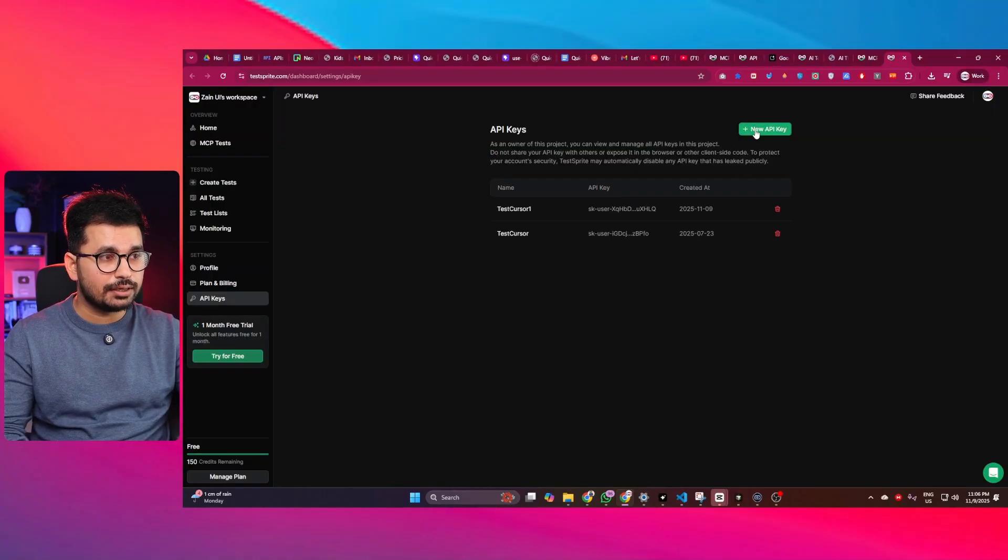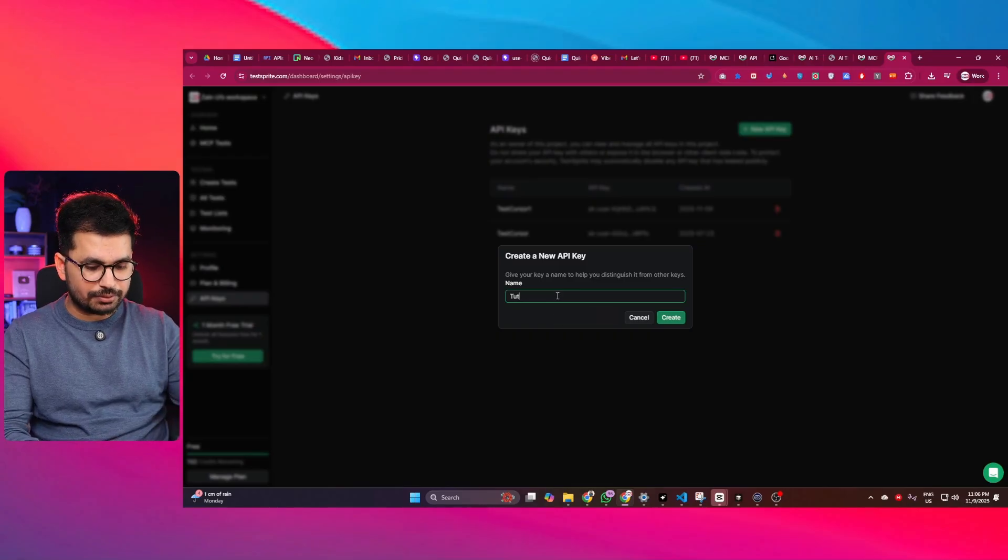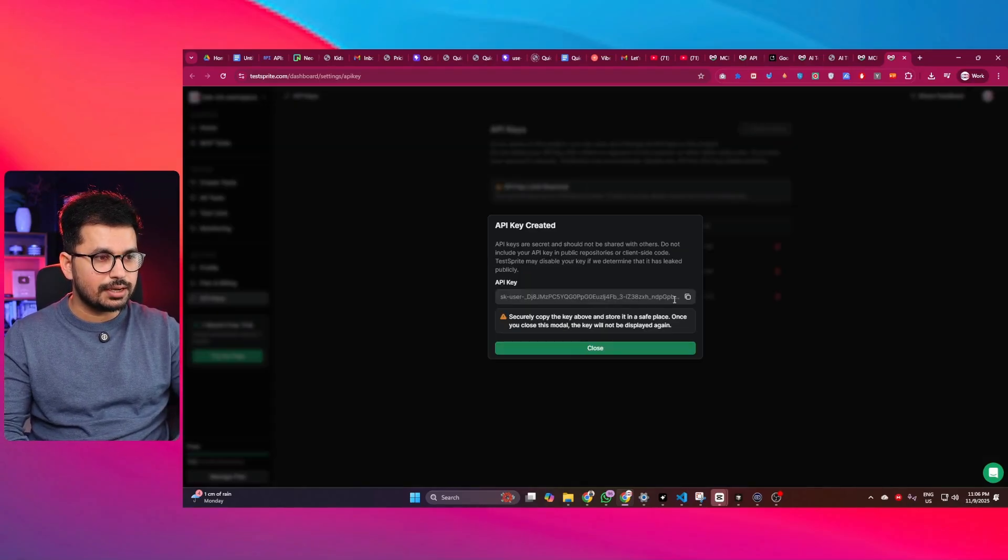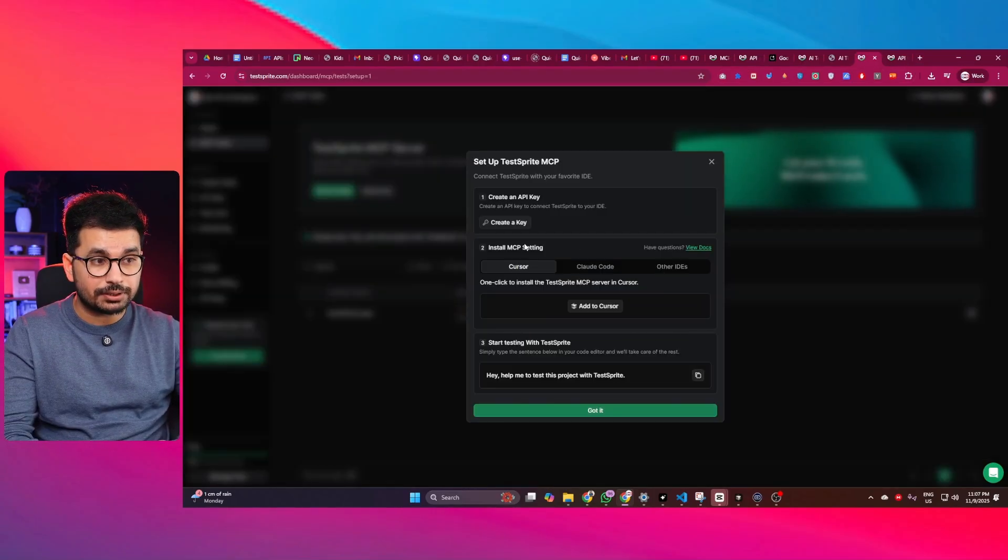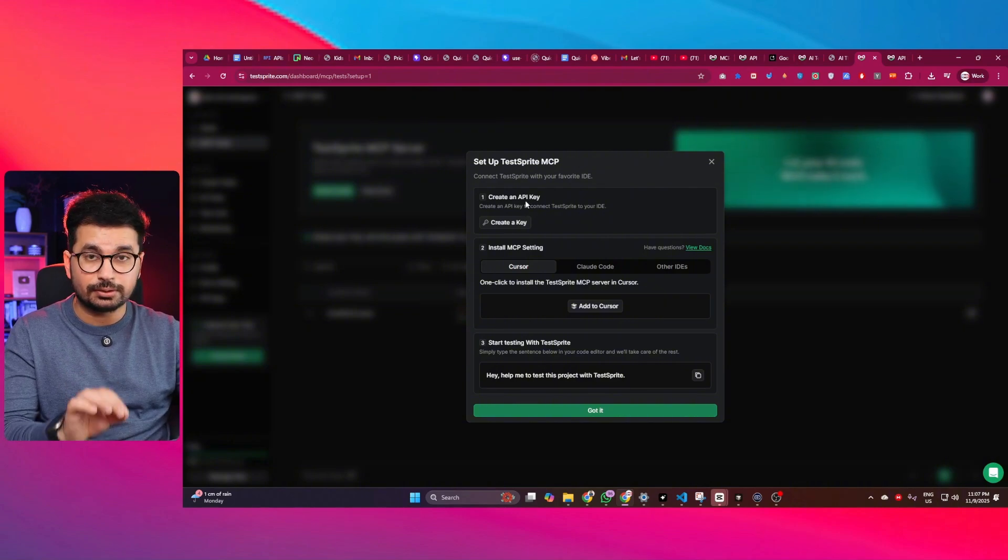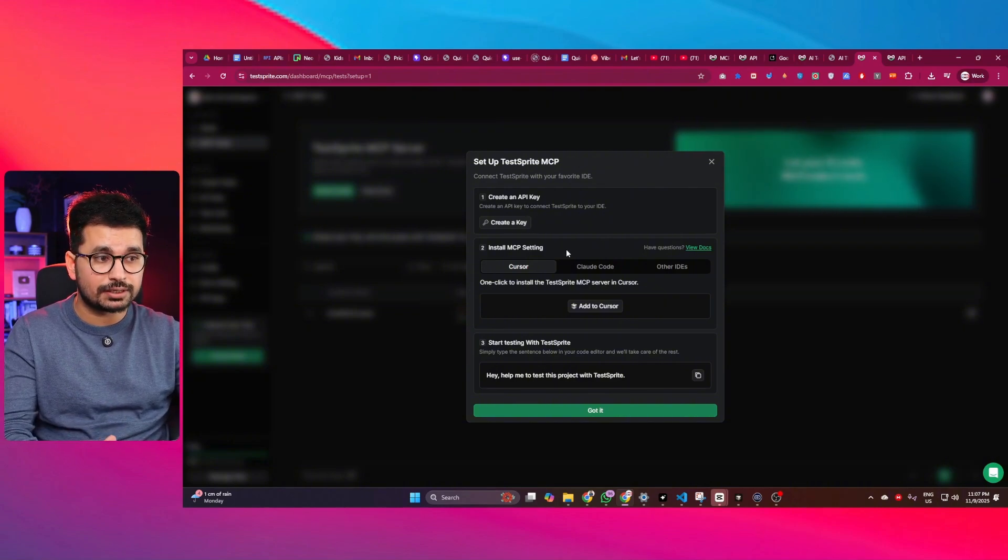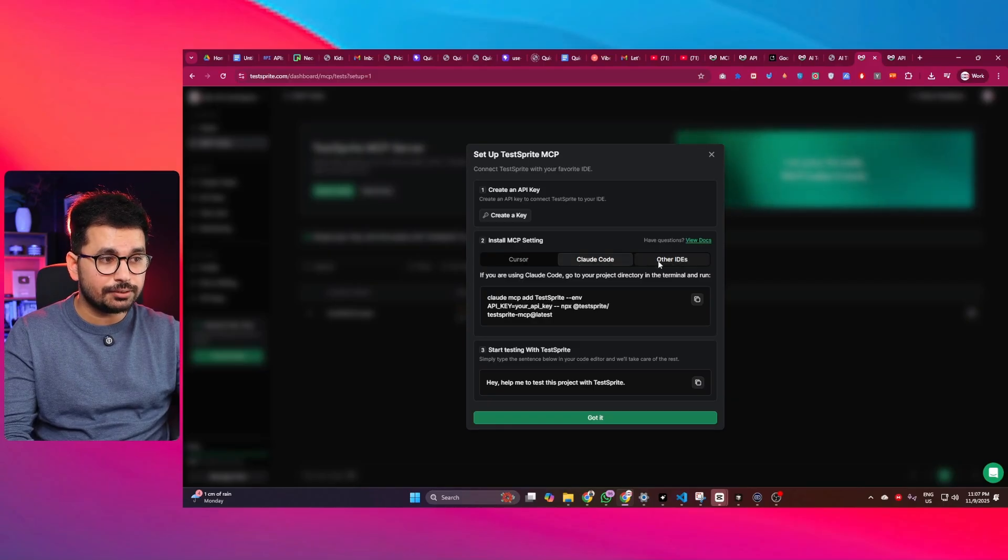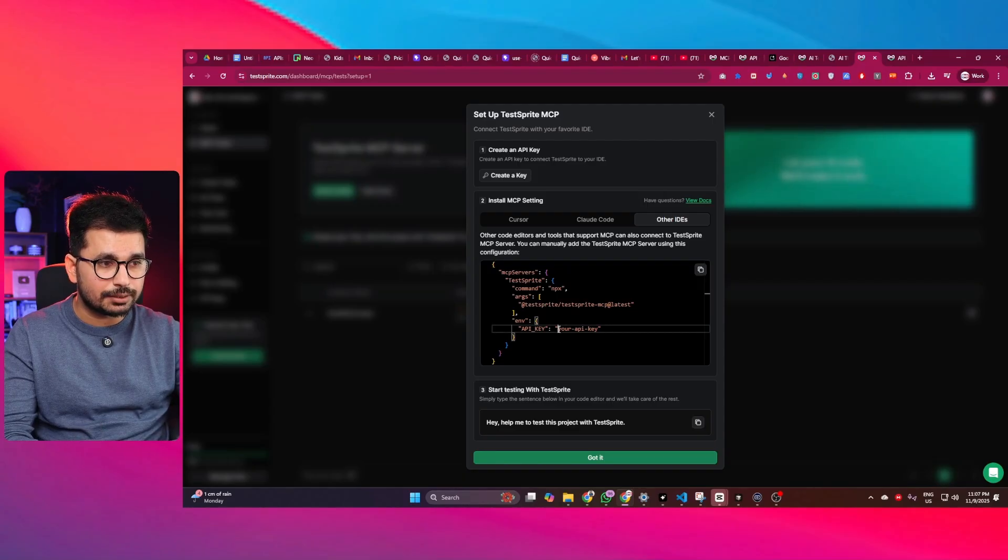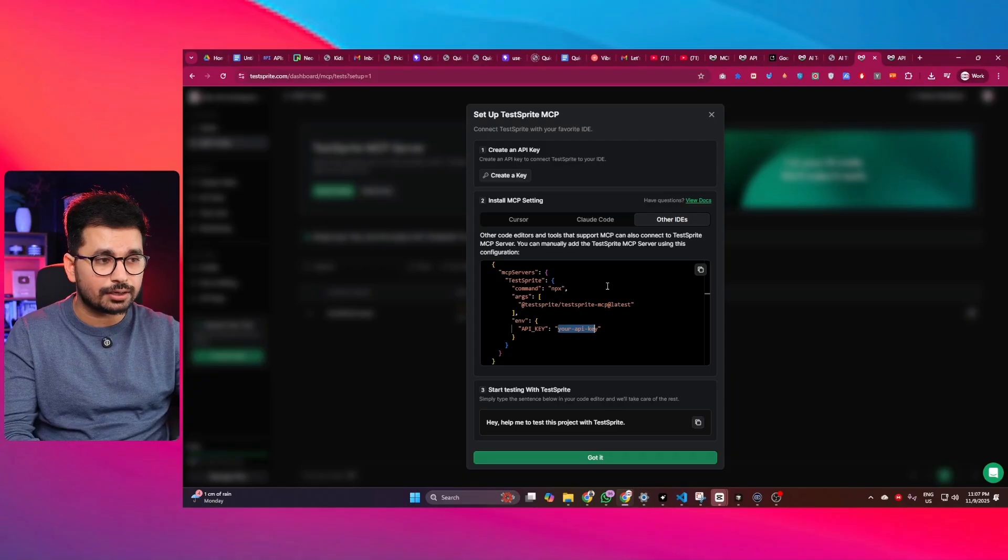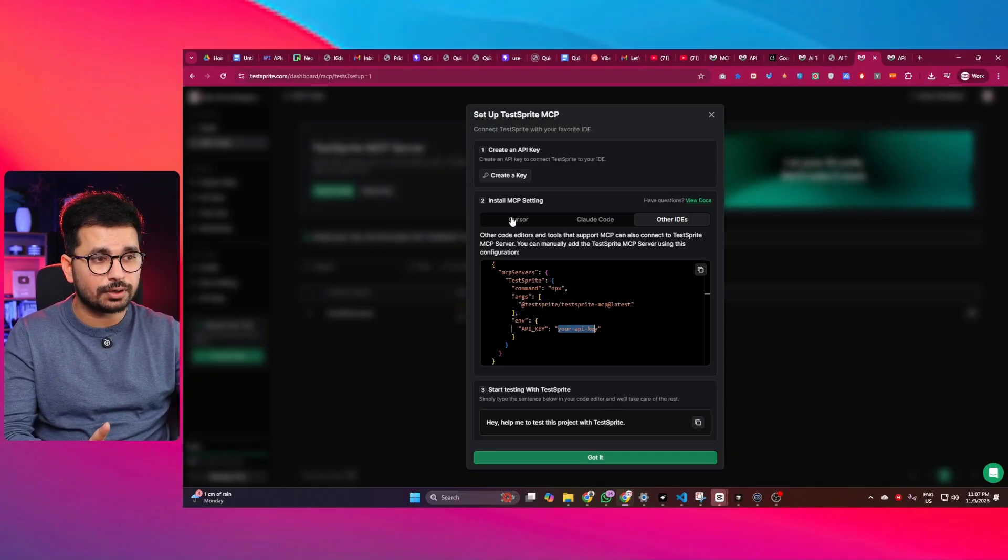And now you can just create an API key. Simply just click on new API key, just give this API key a name. I will just give this API key tutorial. Click on create, and now you can just copy this API key from here. Next step is, now you need to install this MCP server on your favorite IDE. In my case, I am using Cursor. If you are using Cloud Code, you can install it there. If you are using any other IDE, you can just use this code, just copy it from here and then replace your API key and then just paste this code in your favorite AI code editor. So just like that, simply your MCP server will be installed.